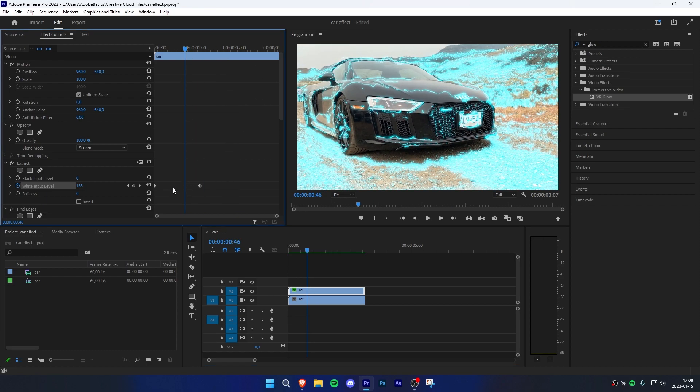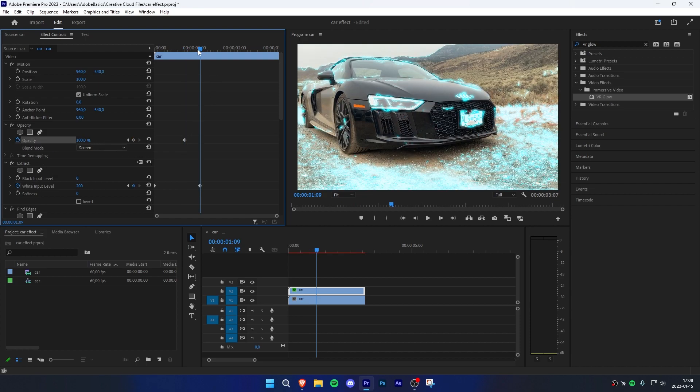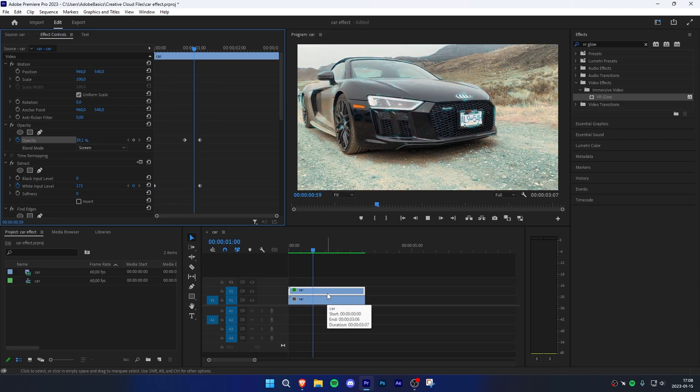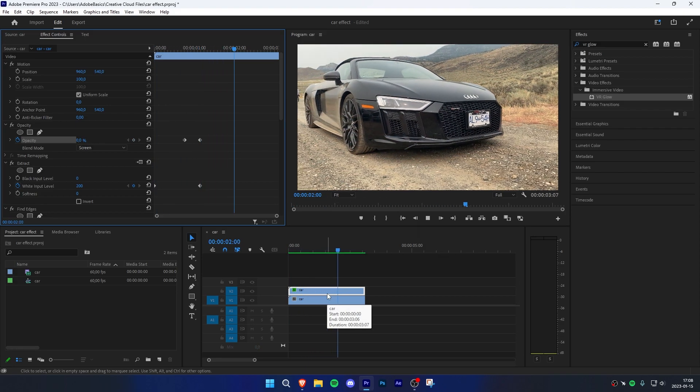Then clicking on the stopwatch on the opacity. Now align the playhead with the extract keyframe and change the opacity to 0%. Another cool effect is the star filter effect.